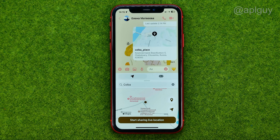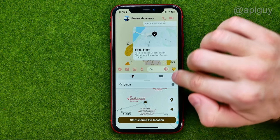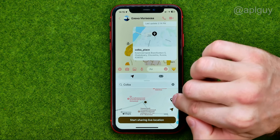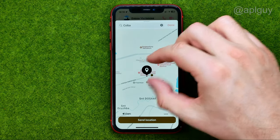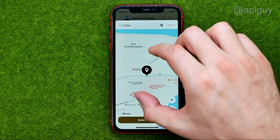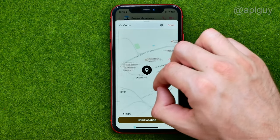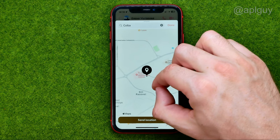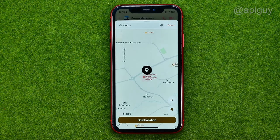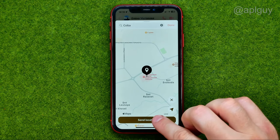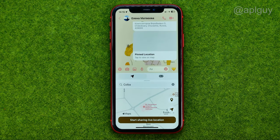You can also tap that icon and search for a location on the map. Once you find one, tap 'Send Location.' That's how you can easily share location in Messenger. Thank you!